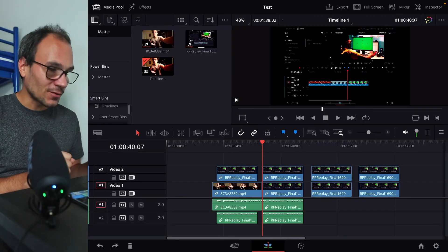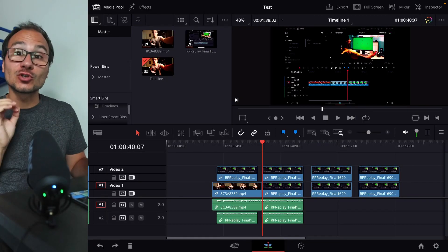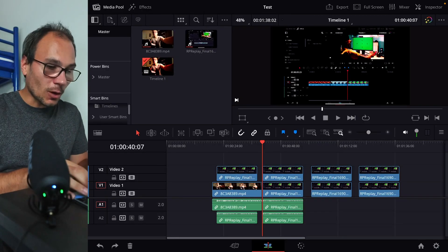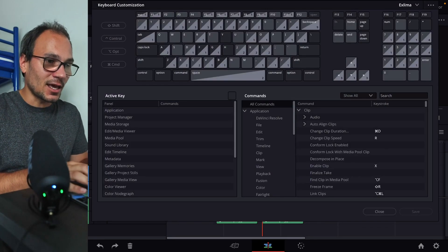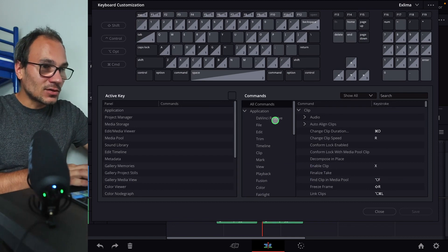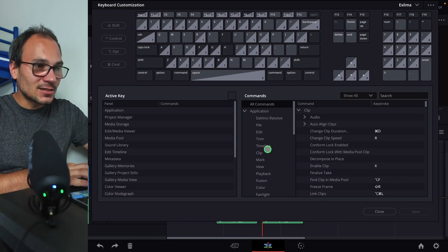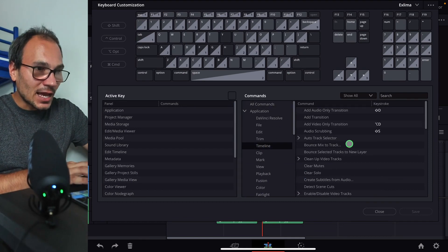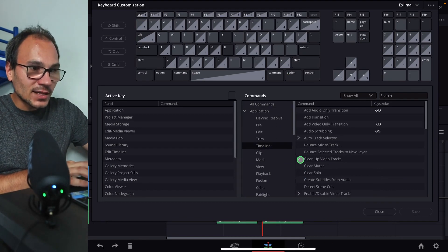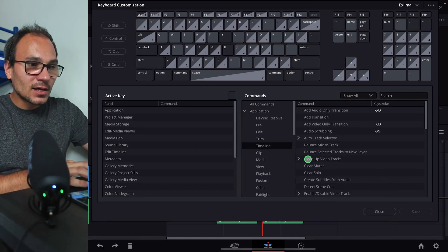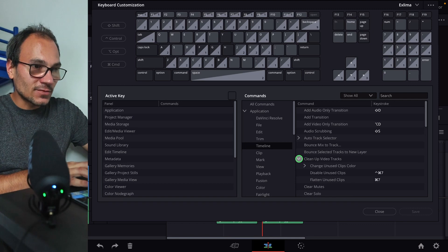When we come here to DaVinci Resolve on the iPad and we come to the shortcuts menu, Option Command K. Then we go to the left side here to timeline and we find clean up video tracks.